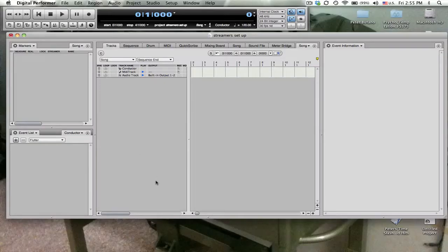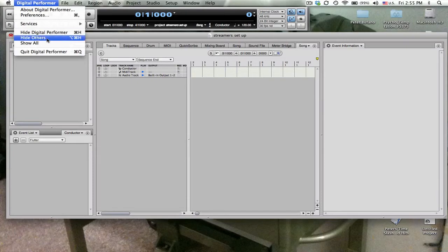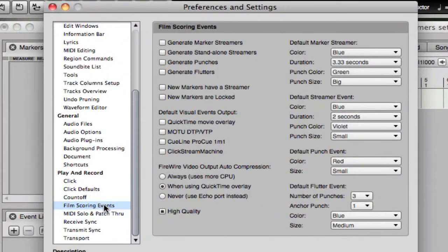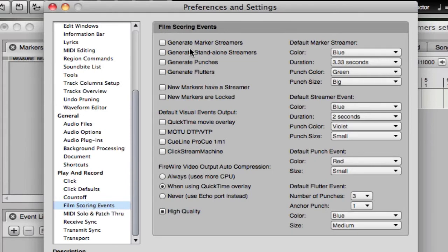And you should use the following preferences. Click on the film scoring events header. Check all four of these so that it's actually generating film scoring events.